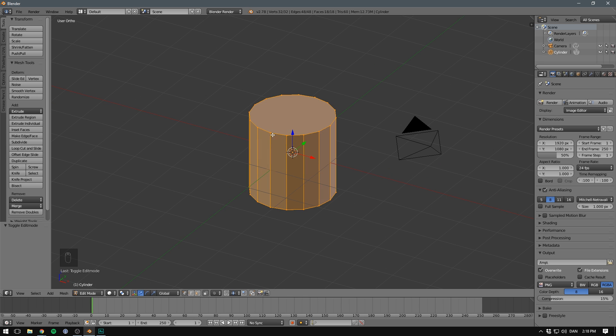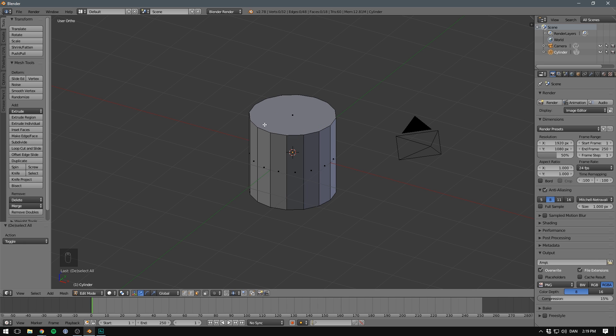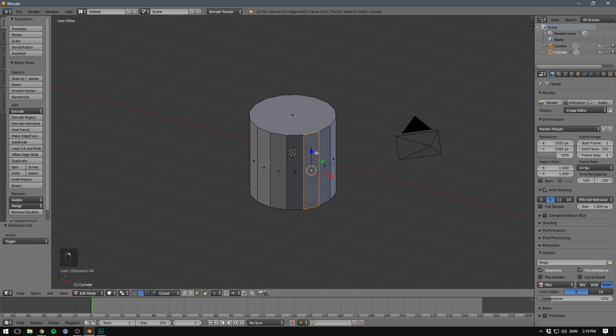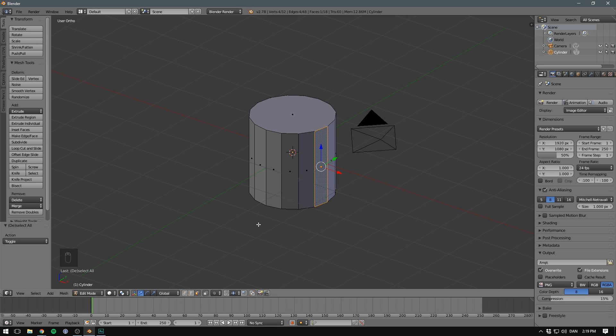Our object is made up of vertices, which are these points, edges, which are the lines between points, and faces, which is everything in between. You can switch between selecting vertices, edges, and faces down here.